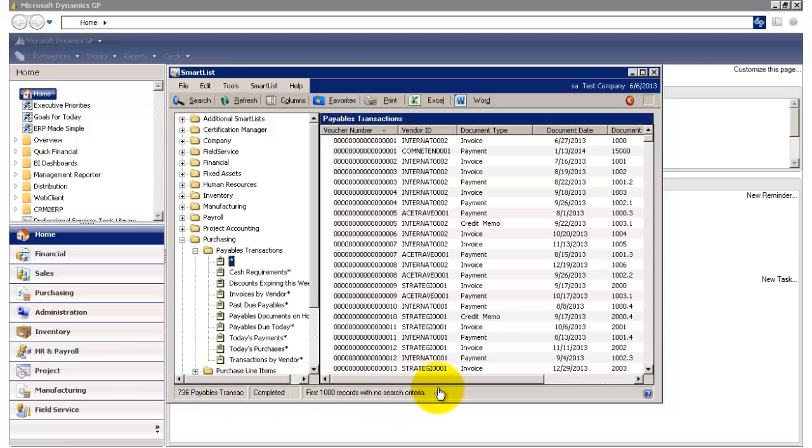Over here, the system tells me that it has displayed the first 1000 records with no search criteria. What this means is that I haven't set any search filters to this particular view, and that I've set the maximum number of records to be displayed to 1000.